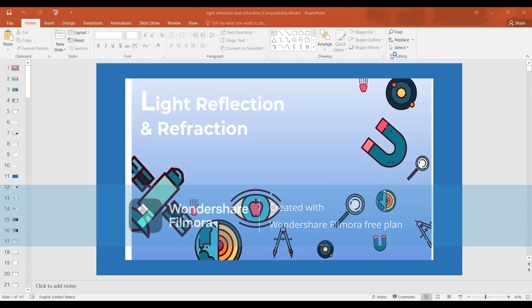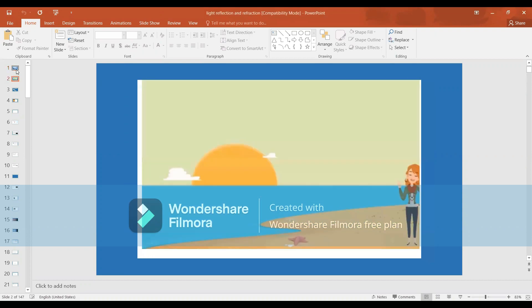Today we are learning about light reflection and refraction. In this chapter of Class 10 standard CBSE, we are generally seeing light. How are objects visible? A light ray incident on an object will be reflected back from the object. This phenomenon we can call reflection.